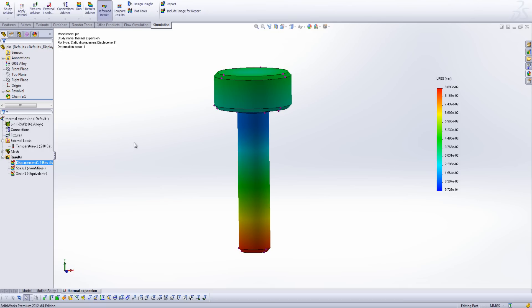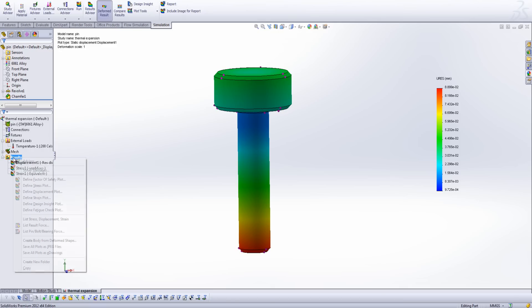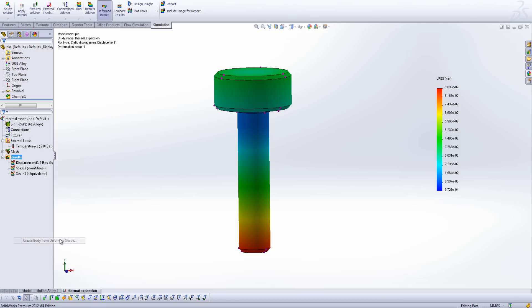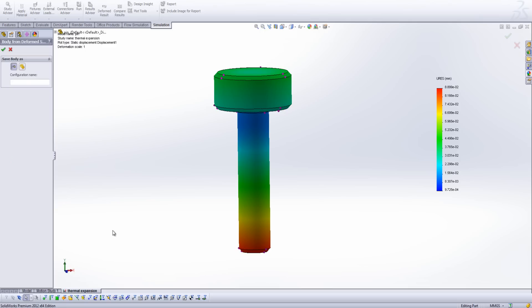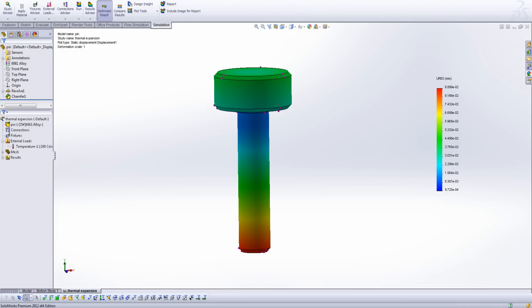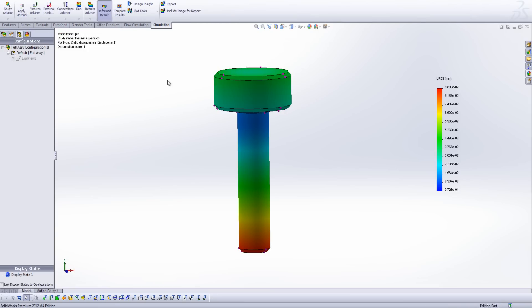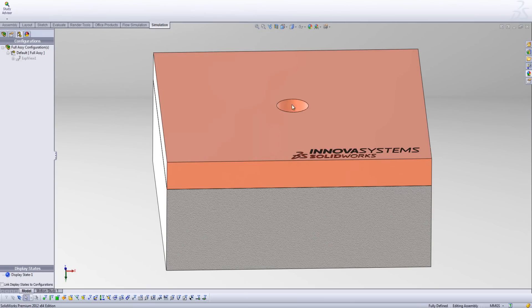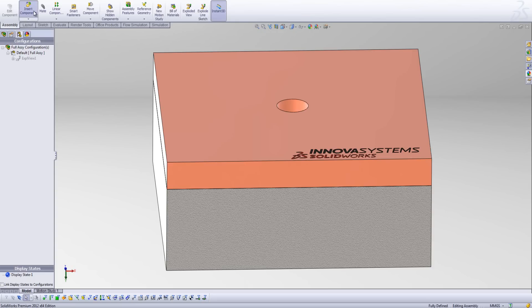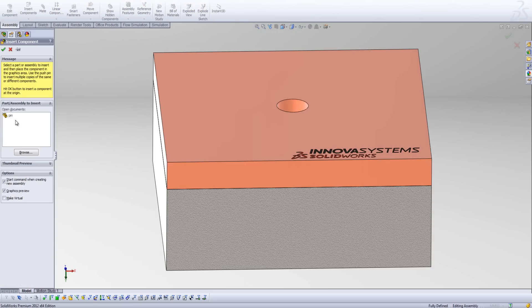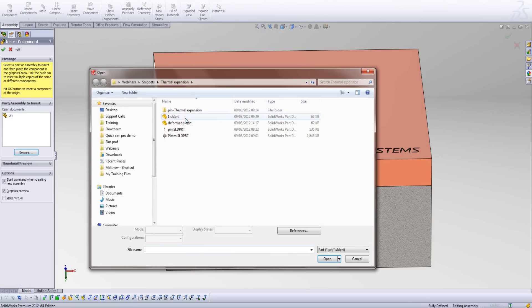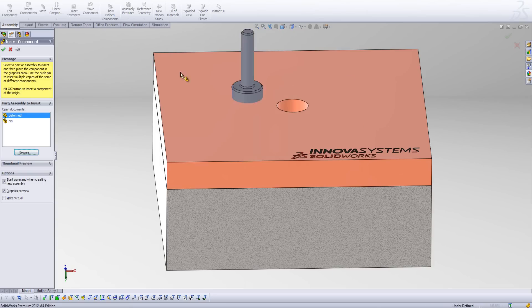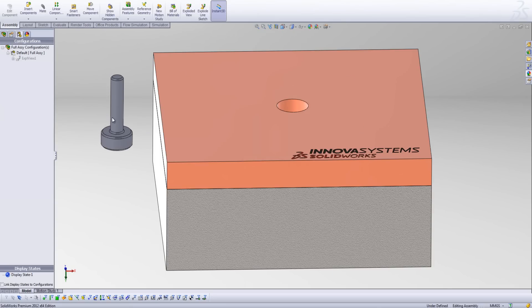Now a really nice handy tool that we can use here is the ability to create a body from the deformed shape. So if I select a new part here and call this deformed, I can now switch back into my assembly, and I'm just going to hide this pin, and instead insert my deformed pin, like so.